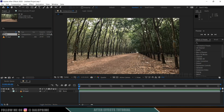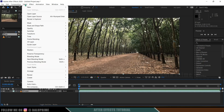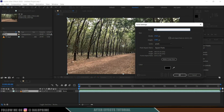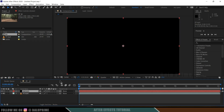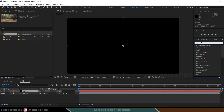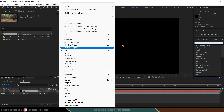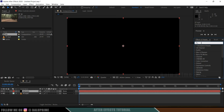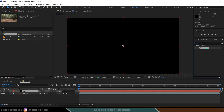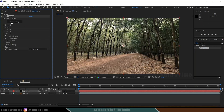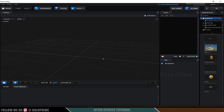To apply Element 3D, first we need to create a solid layer. Go to Layer > New > Solid, rename it as 'element', make it comp size, and hit OK. Then come to the Effects and Presets panel — if you can't find it, go to Window and enable Effects and Presets. Search for 'element', select it, and drop it onto the element layer. Now click on the Scene Setup button to open the Element 3D window.